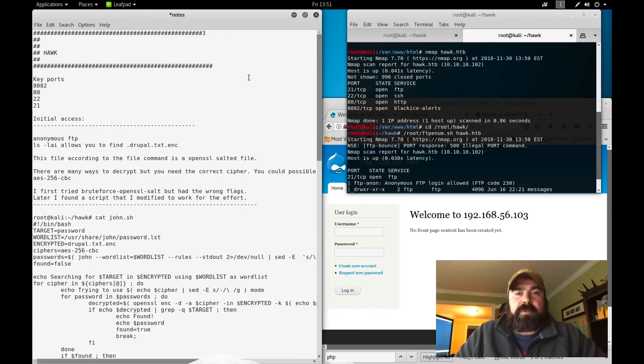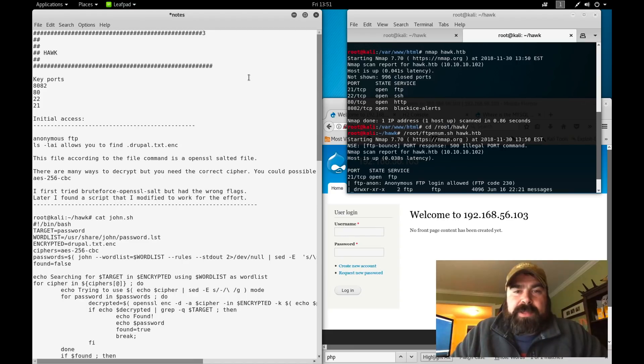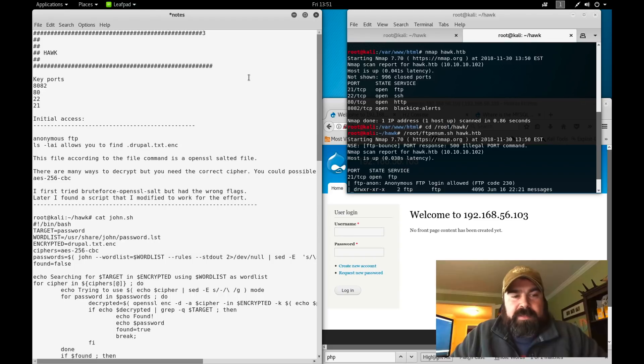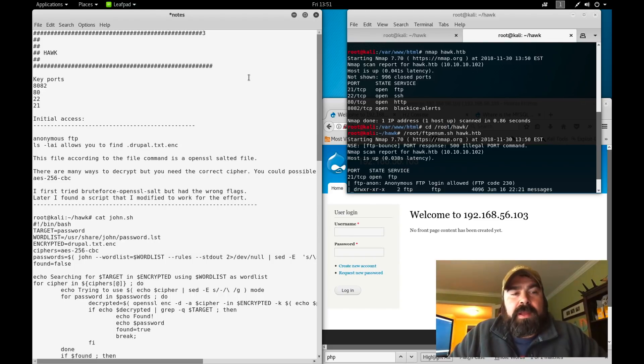Welcome back, this is Mike from Digital Offensive and you're watching my path to OSCP. Today we're going to take a look at Hawk, another box from Hack the Box that's about to be retired.